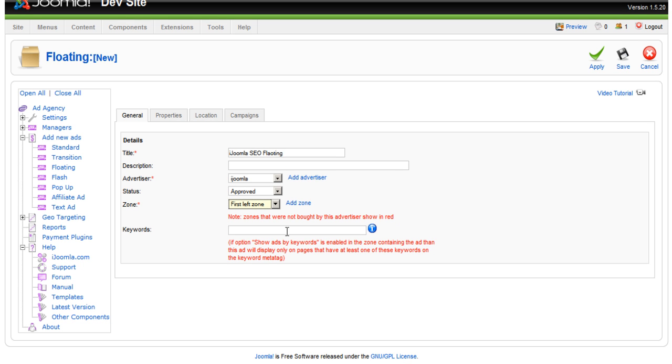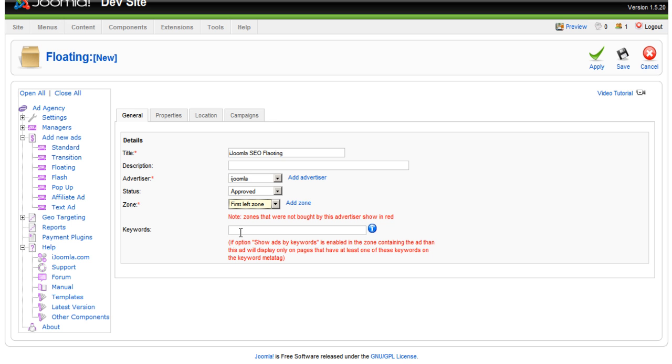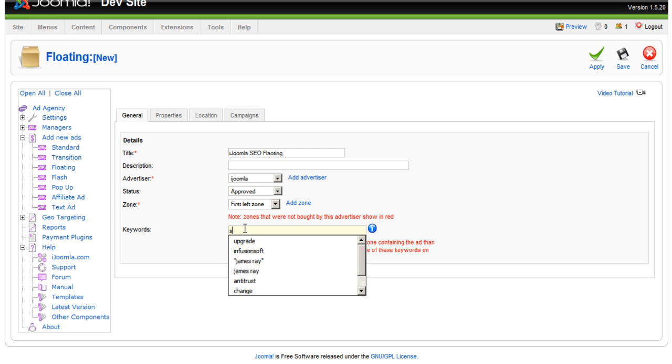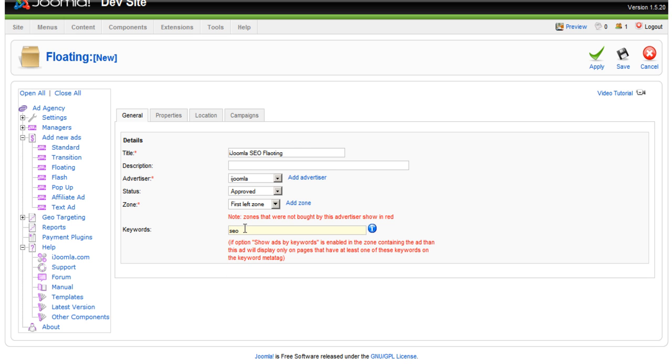If you want this floating ad to show only in pages that have specific keywords, you can enter the keywords here, delimited by comma. You can also not use this feature at all if you don't want to. Now, it depends on what keywords this page has in the title meta tags in order to display this ad. For example, if I enter SEO and the title meta tag of the page has SEO in it, it will show this floating ad. If not, it's not going to show it.